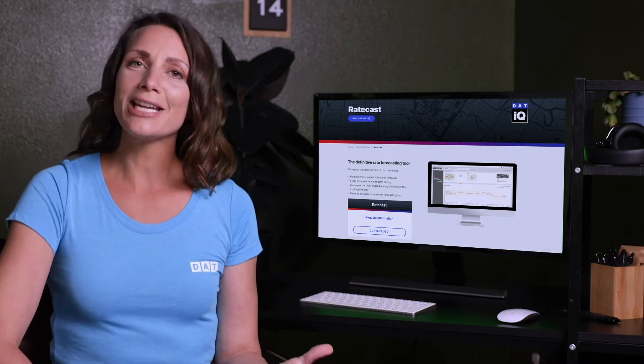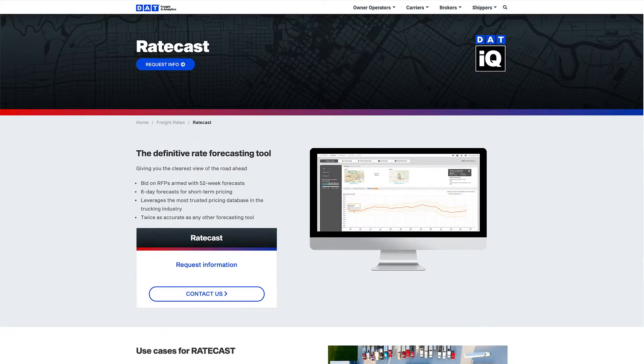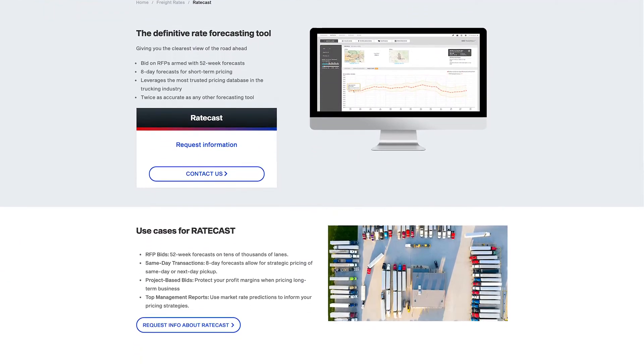If you're interested in adding Ratecast to your current Rate View subscription, I've included a link below where you can learn more.